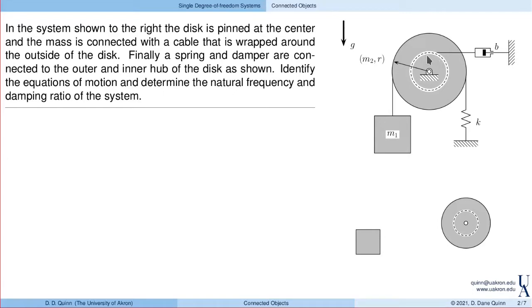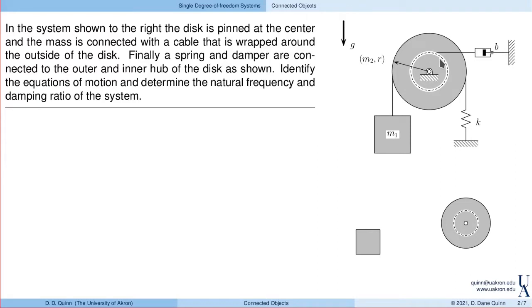Let's look at the problem. I've got a disk of mass m2 and radius r, and a block of mass m1 is suspended by a cable on the left that's wrapped around the outside of that disk. The disk is pinned to the ground, and it has a spring on the other side and an internal hub. Think of this as a spool where the internal radius is half the overall radius, and a damper is connected with a cable to that internal hub. I'd like to determine the equations of motion and find the natural frequency and damping ratio.